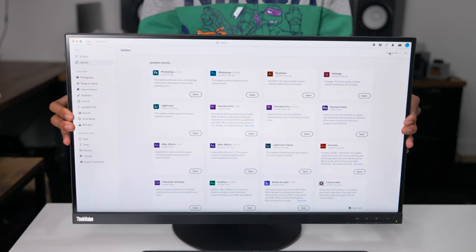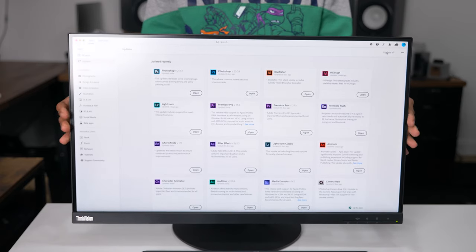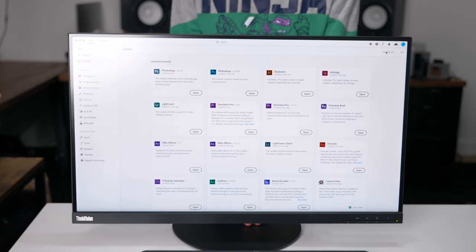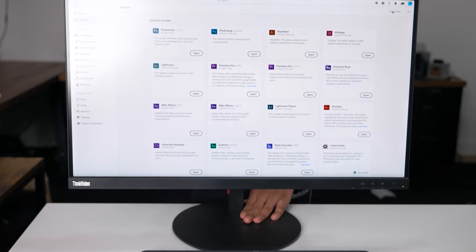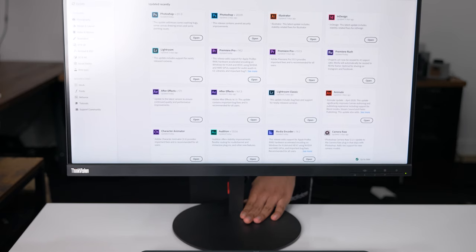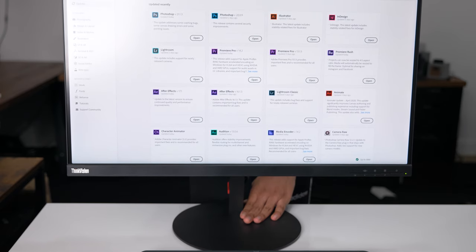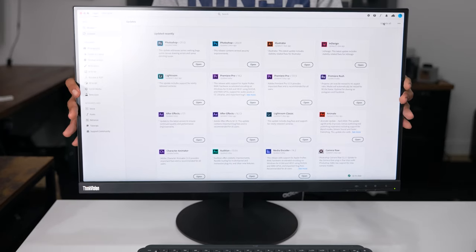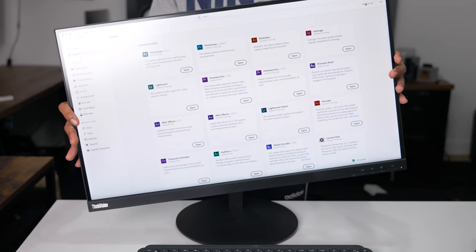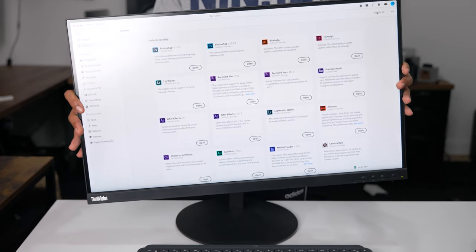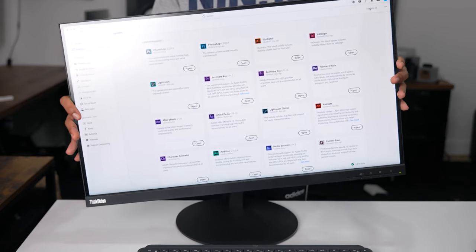The bezels on this model are really minimal and that's one of the things I love about it. If you want to have a nice dual monitor setup, I always suggest monitors with small bezels since they look much more seamless.